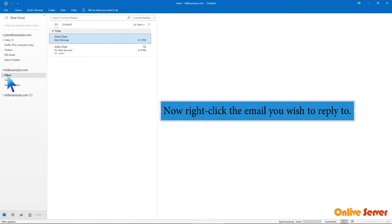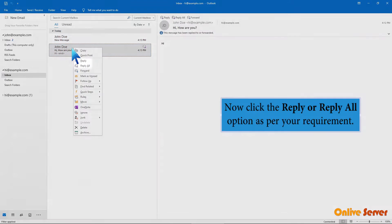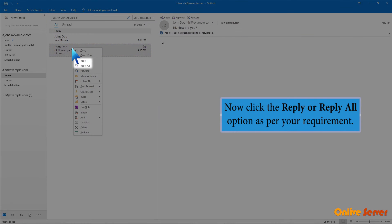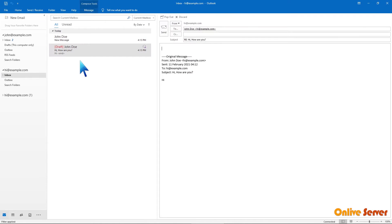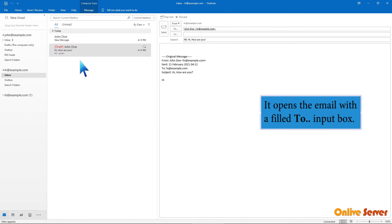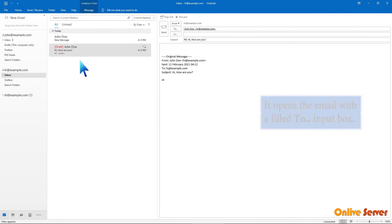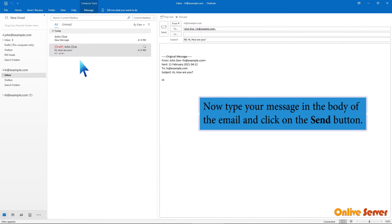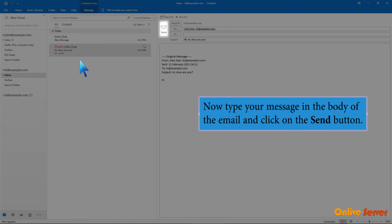Now right-click the email you wish to reply to. Click the reply or reply all option as per your requirement. It opens the email with a filled to input box. Now type your message in the body of the email and click on the send button.